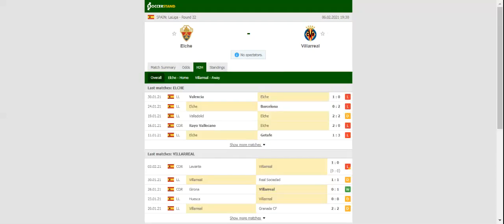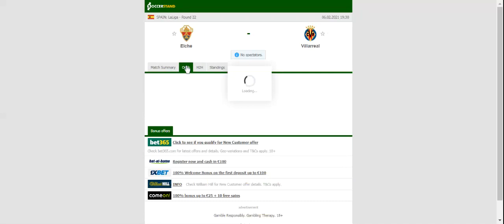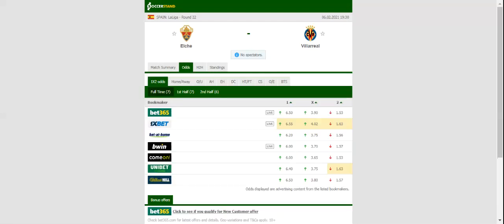Elche and Villarreal square off against each other at Martinez Valero Stadium in La Liga round 22. The Franjiverde do not seem to be at their sharpest at the moment, with the team failing in the previous four league fixtures.